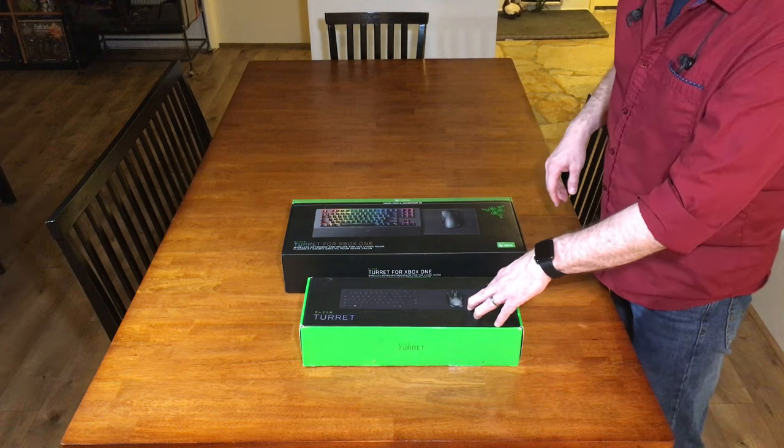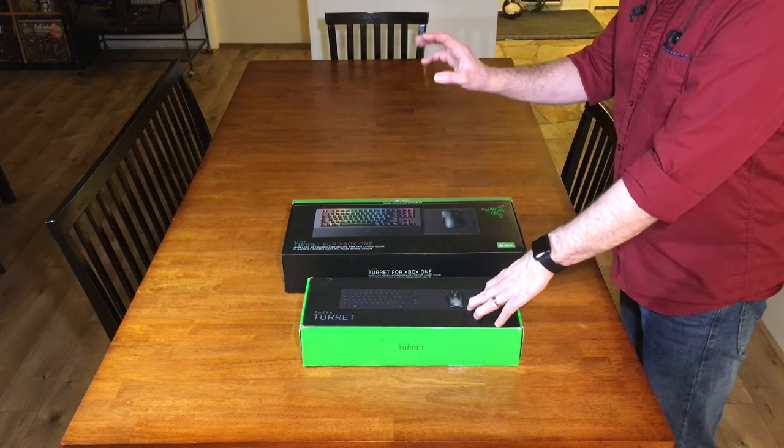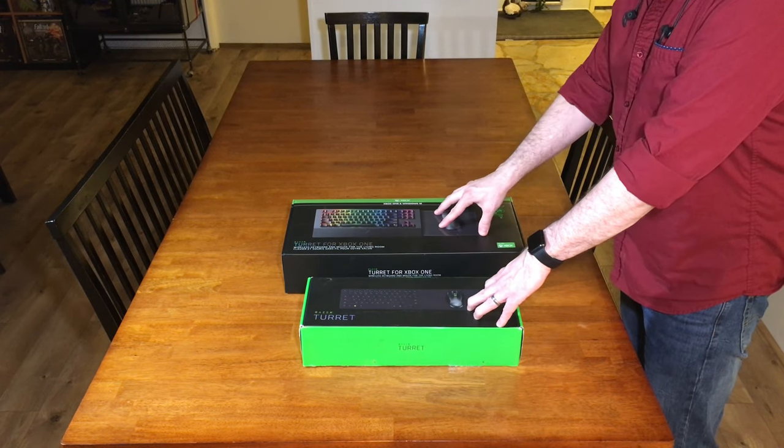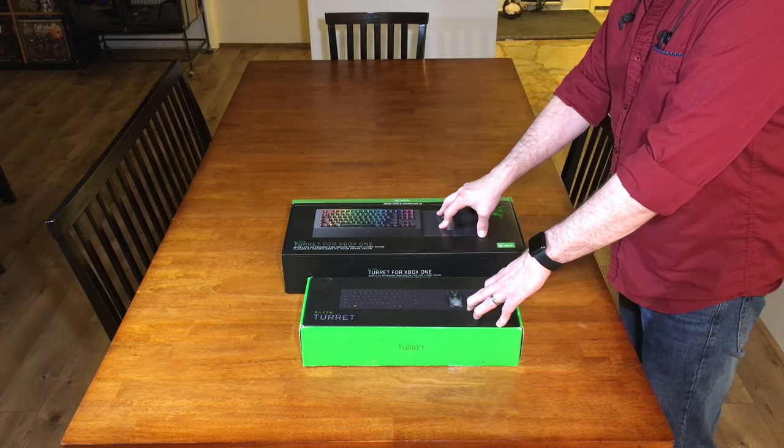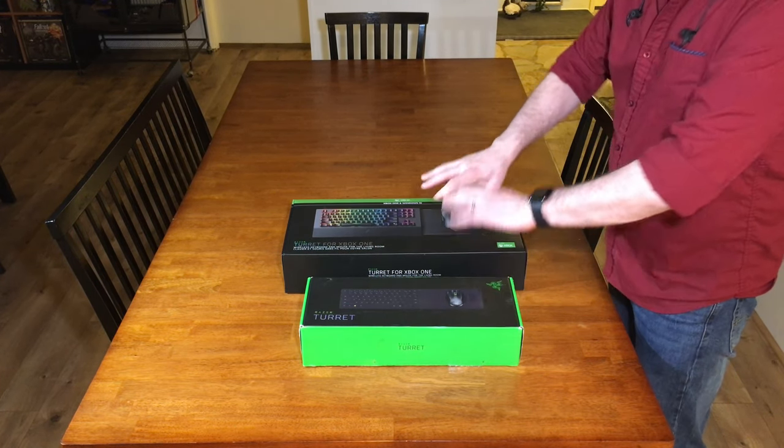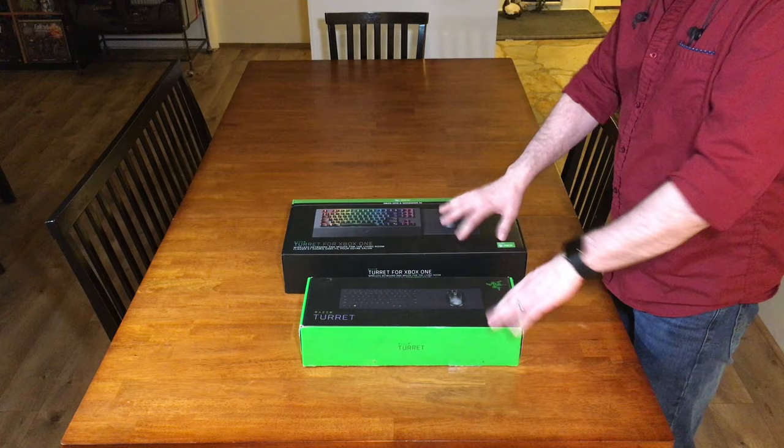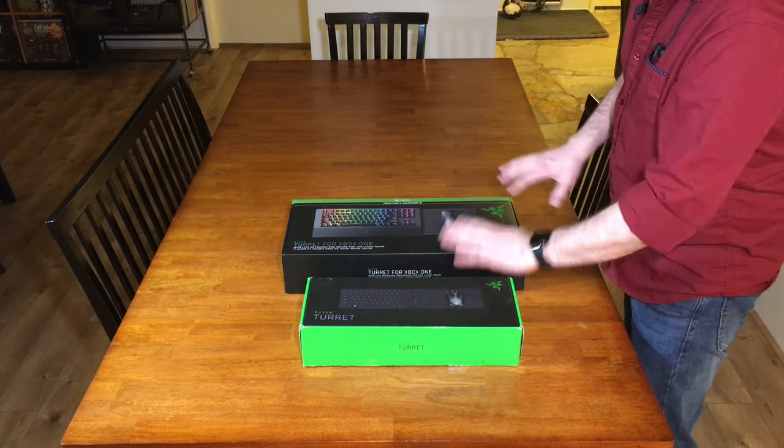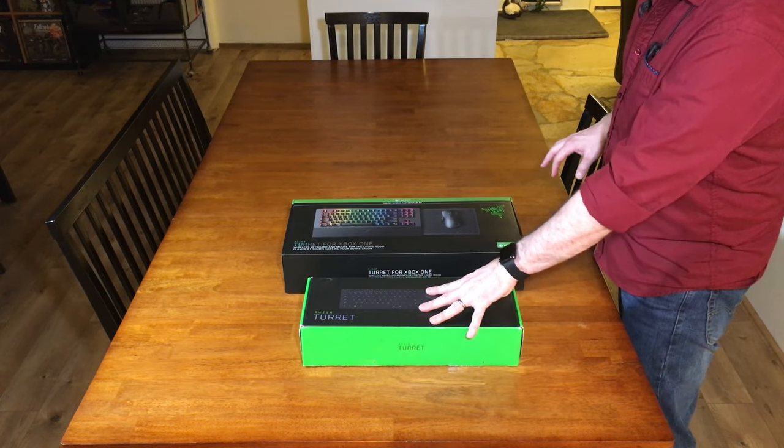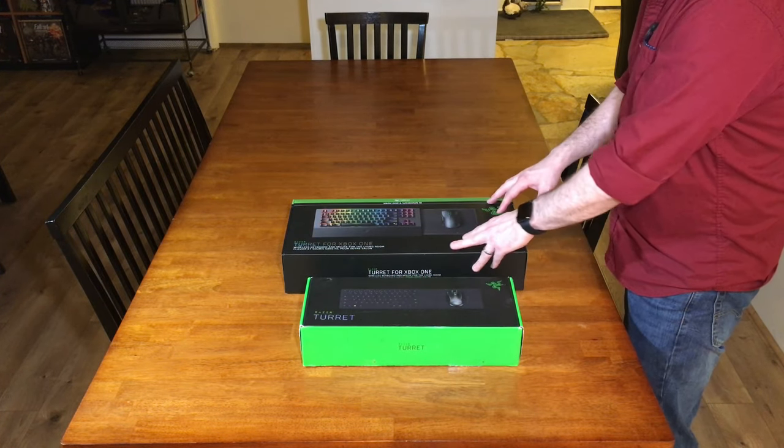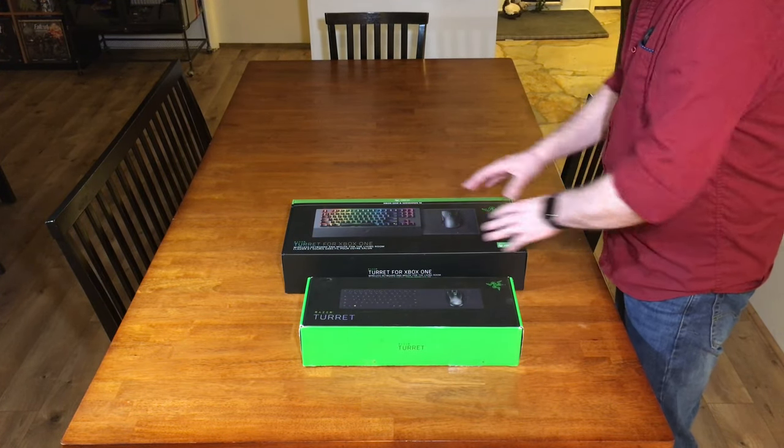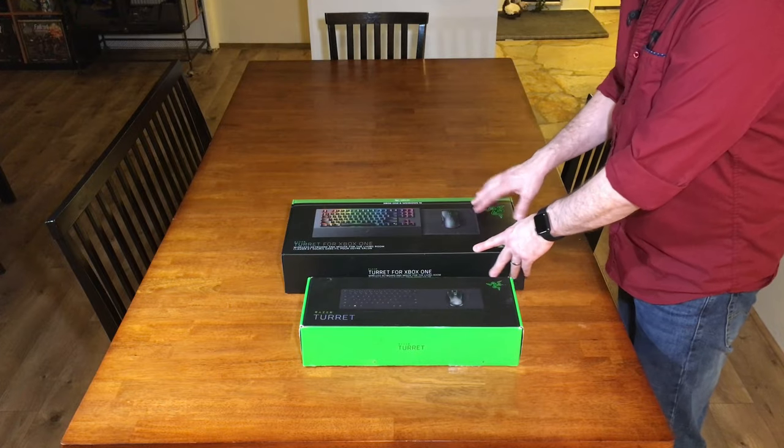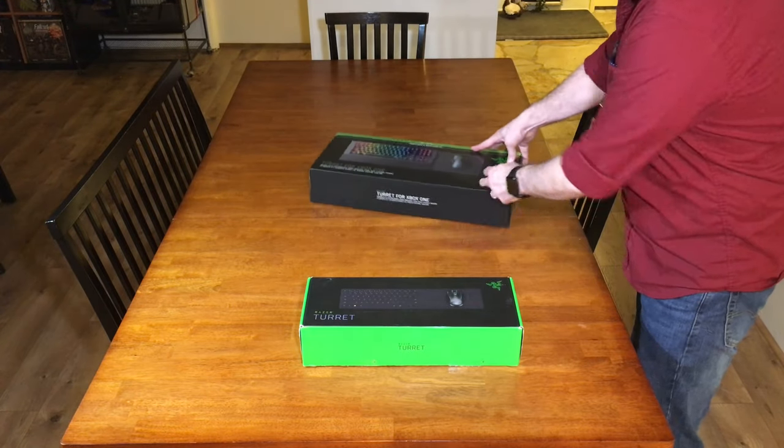People complained about the pricing on this. I don't know if they had a heart attack when they saw this one. Let's take a look at these two to give some perspective.